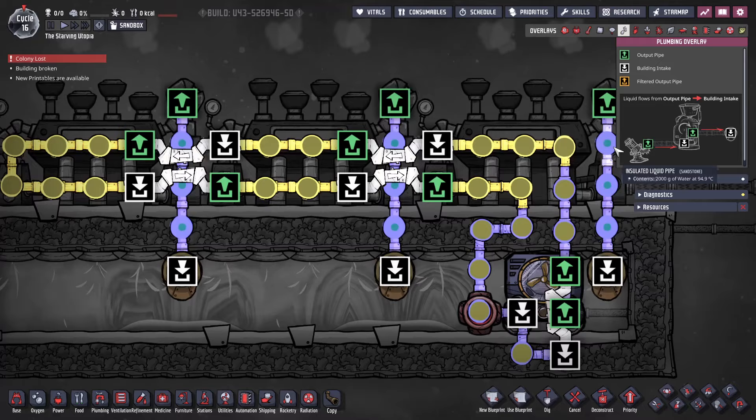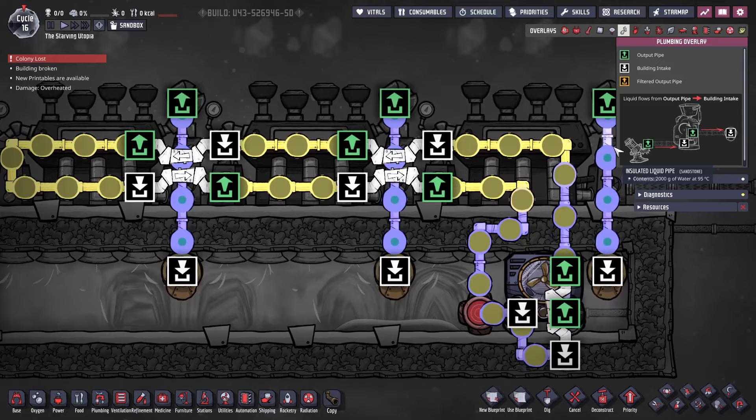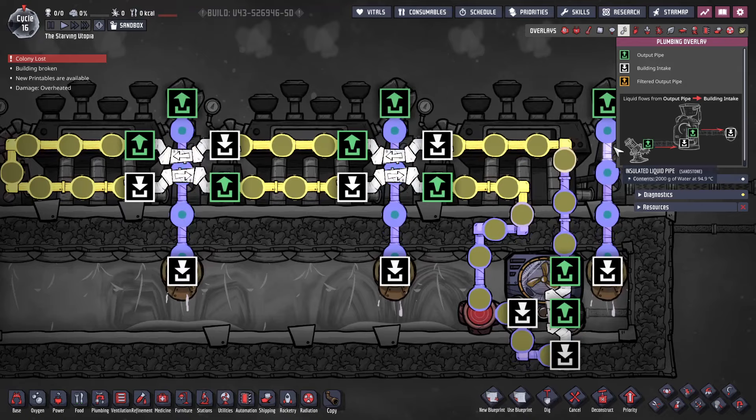This setup as shown is exactly the same as a typical cooling loop. If you are not familiar with this method of cooling, please see the cooling tutorial first. For geothermal power, we need to heat the steam room with magma.